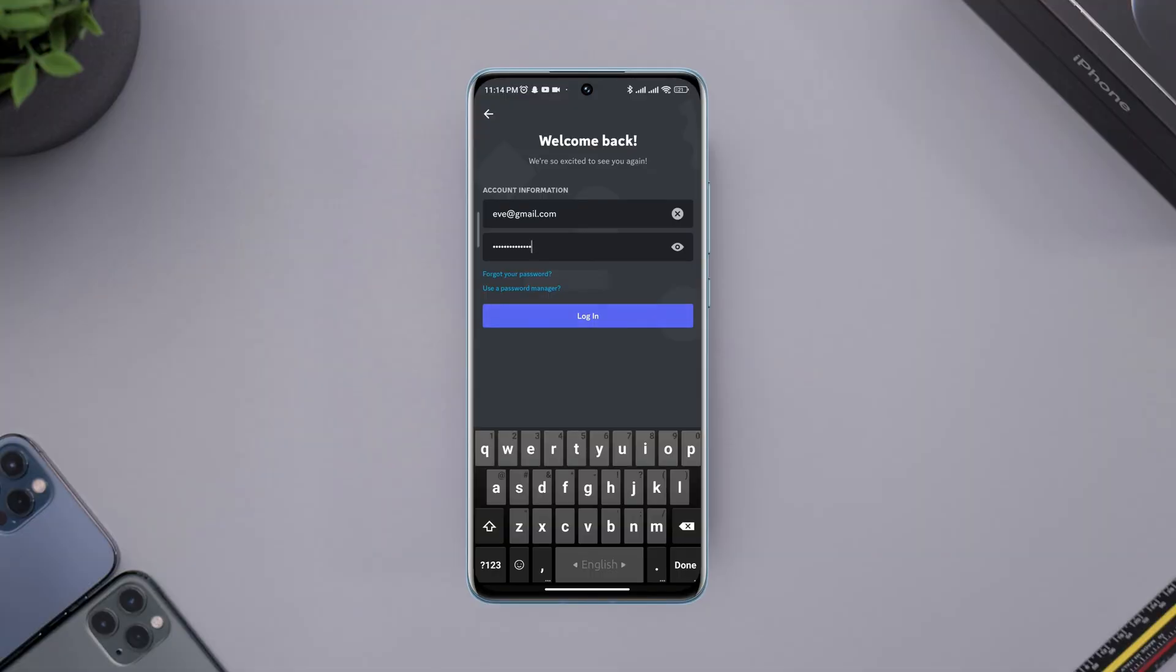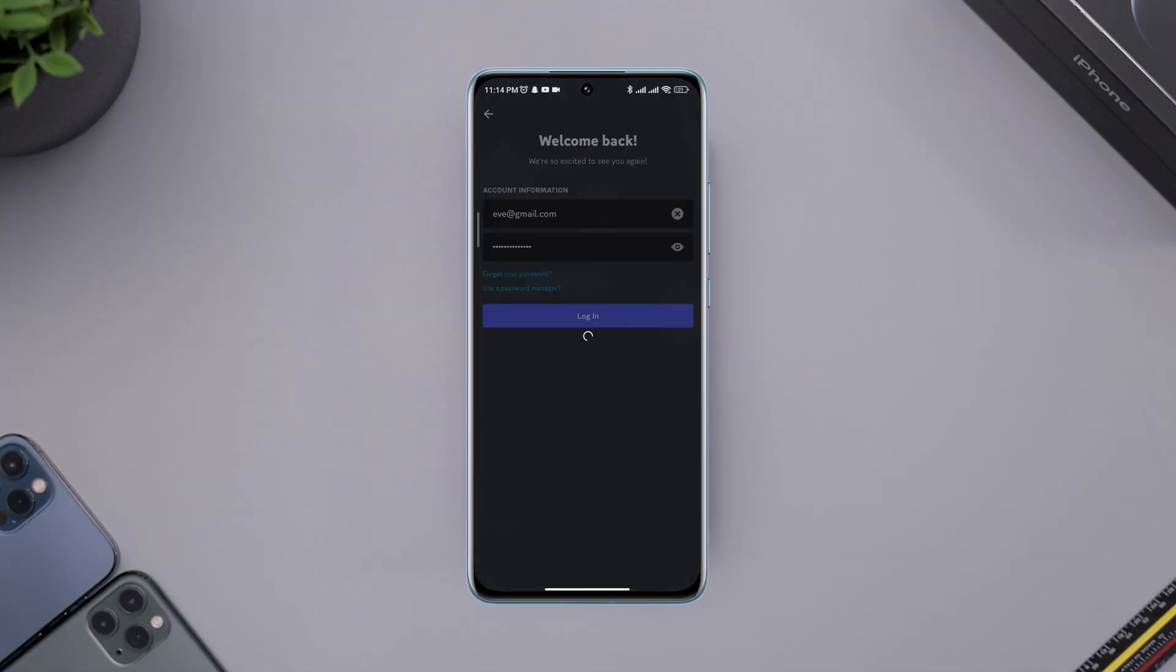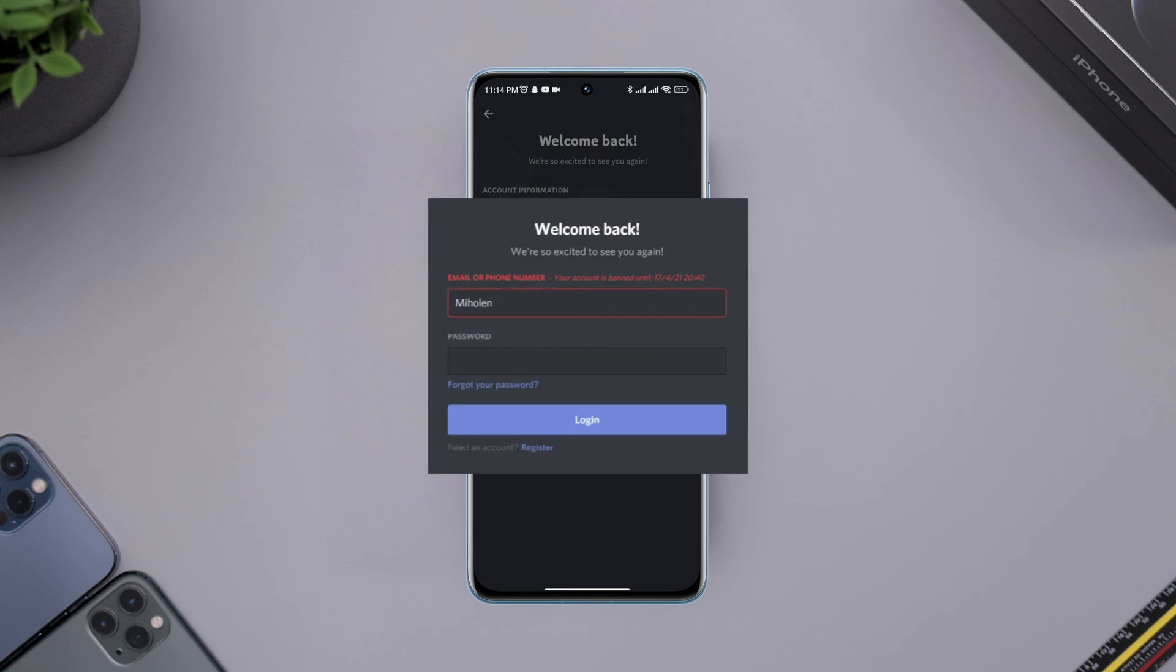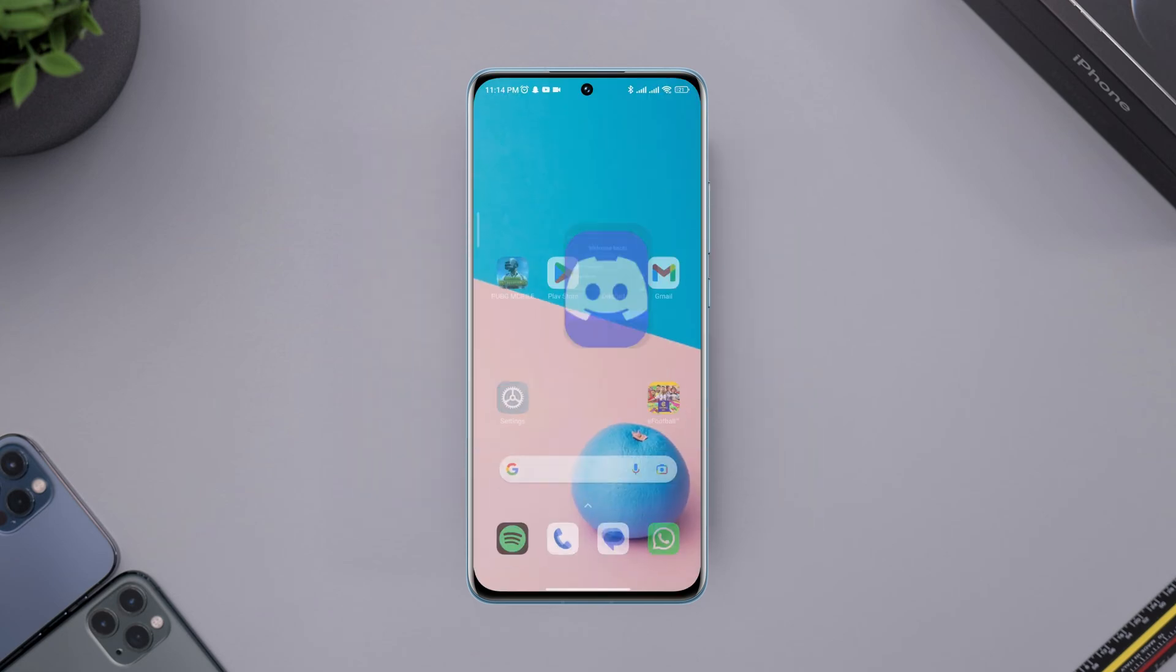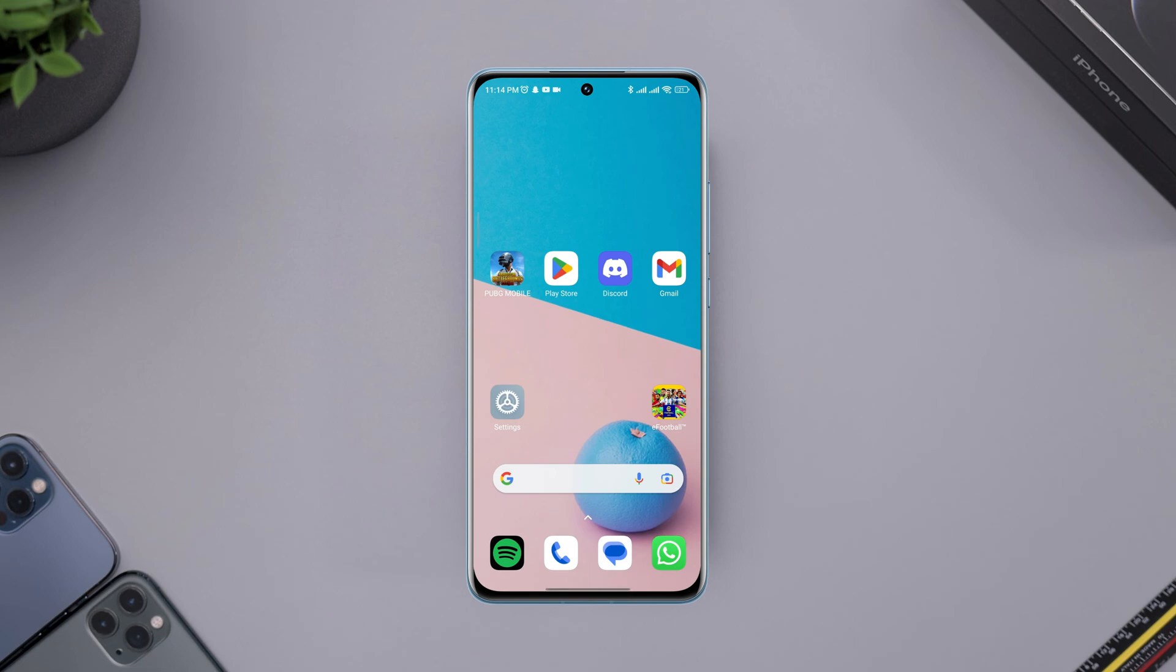Did your Discord account get banned and you can't log in? Sometimes mistakenly, and when you violate the community rules, Discord will ban your account. If you want to unban and recover your Discord account and reactivate your banned account, watch this step carefully. Let's get started.